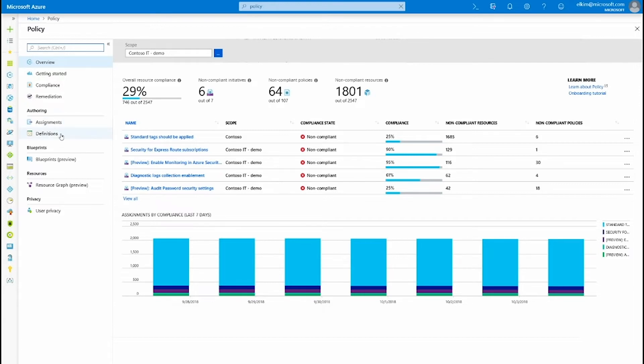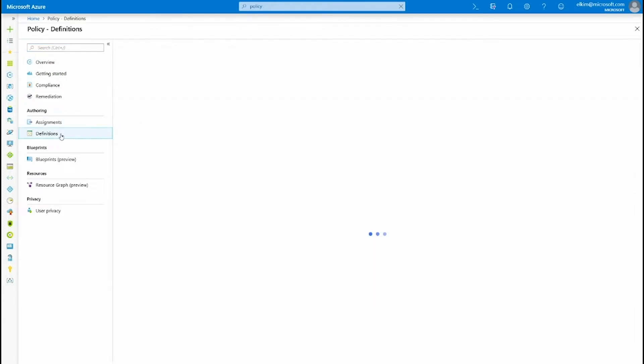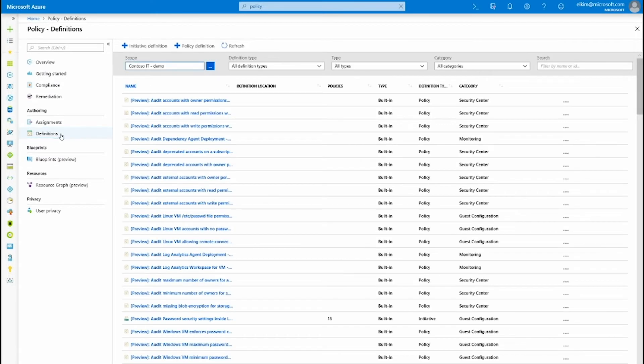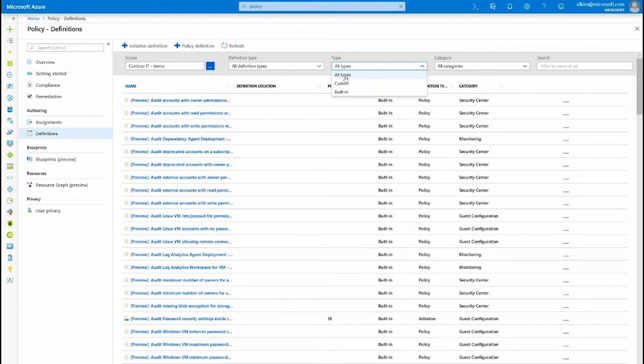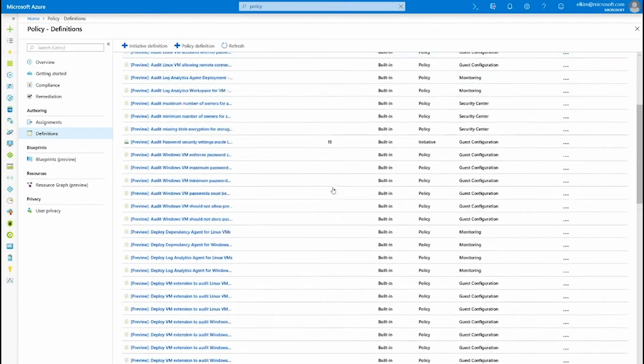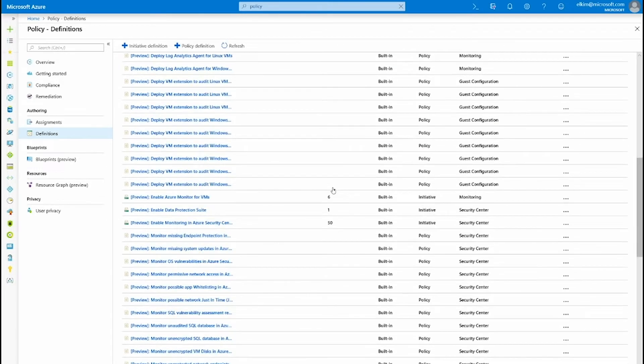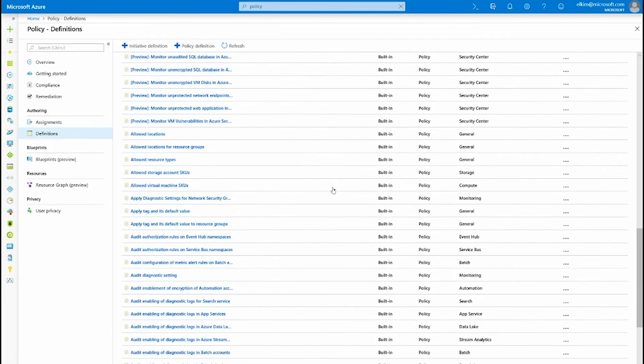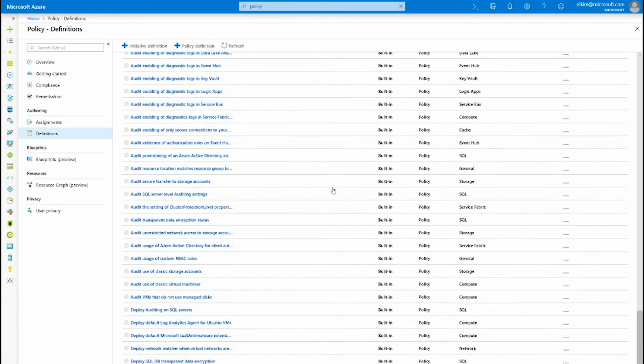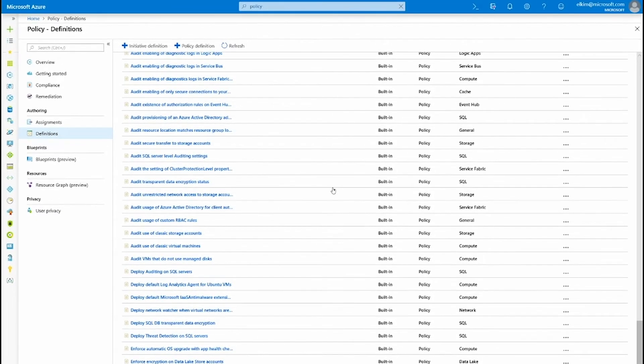However, when you go onto the definition page, you will already have dozens of policy definitions already created on your environment. You can see all these options that you can simply get started by assigning them.